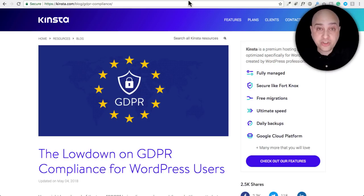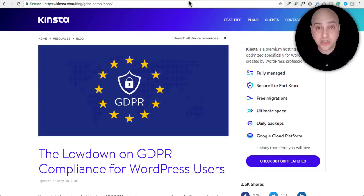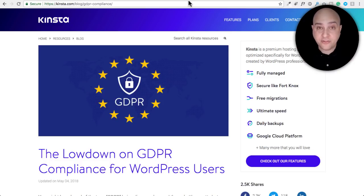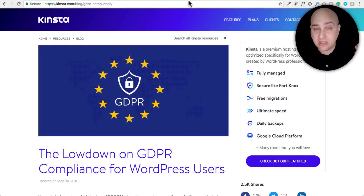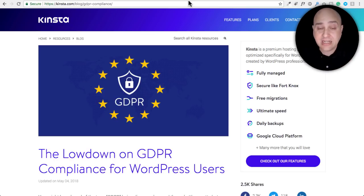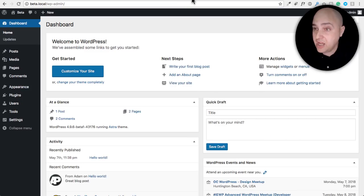In addition, you need a mechanism in place if someone requests a portable data format of all the information you've collected on them. You have to provide that and also have a way of deleting all the information you have on them. Lastly, you need a privacy policy that details how you collect data, how long you store it, and other intricacies — and a lot of these problems are going to be solved in this WordPress update.